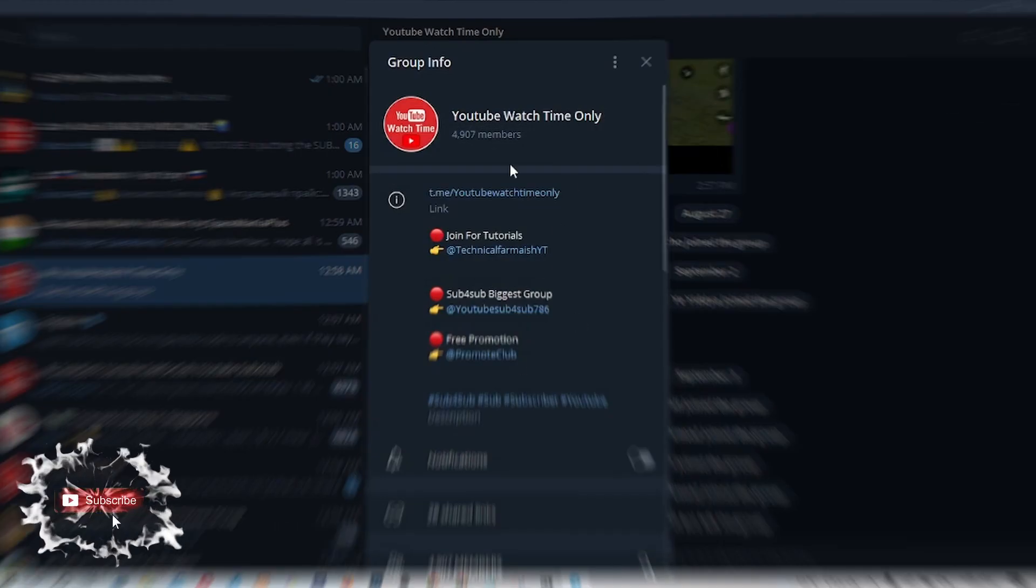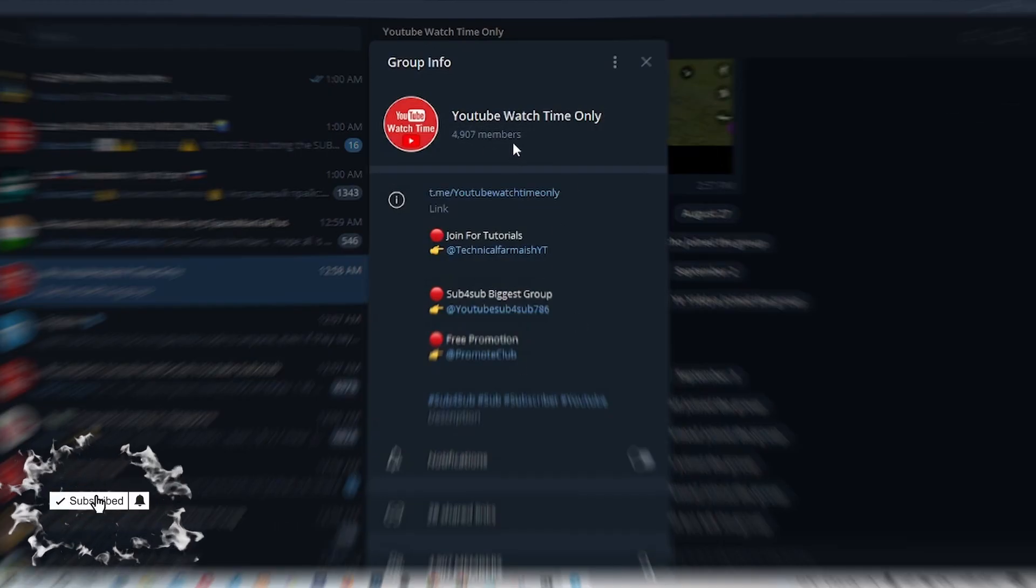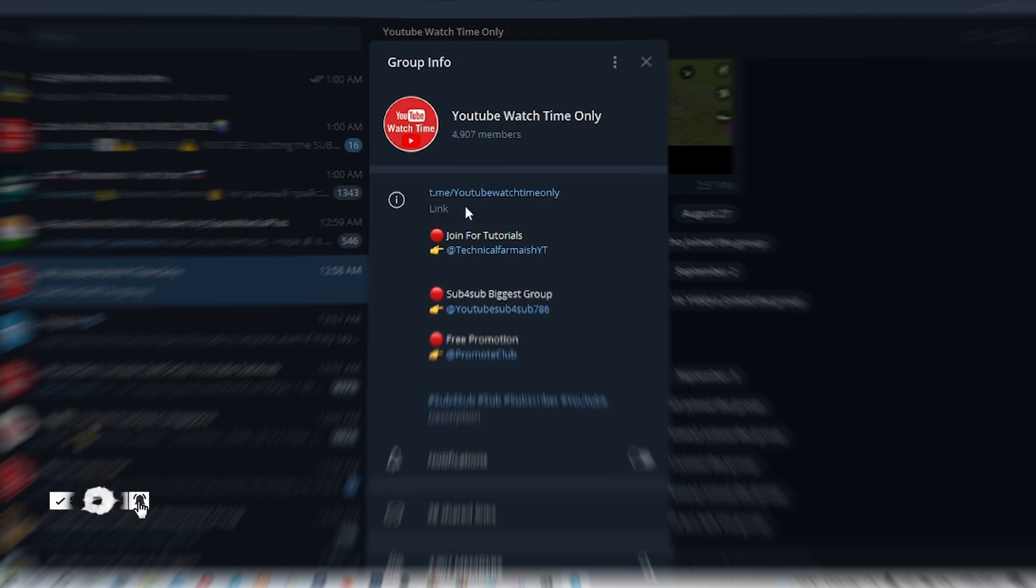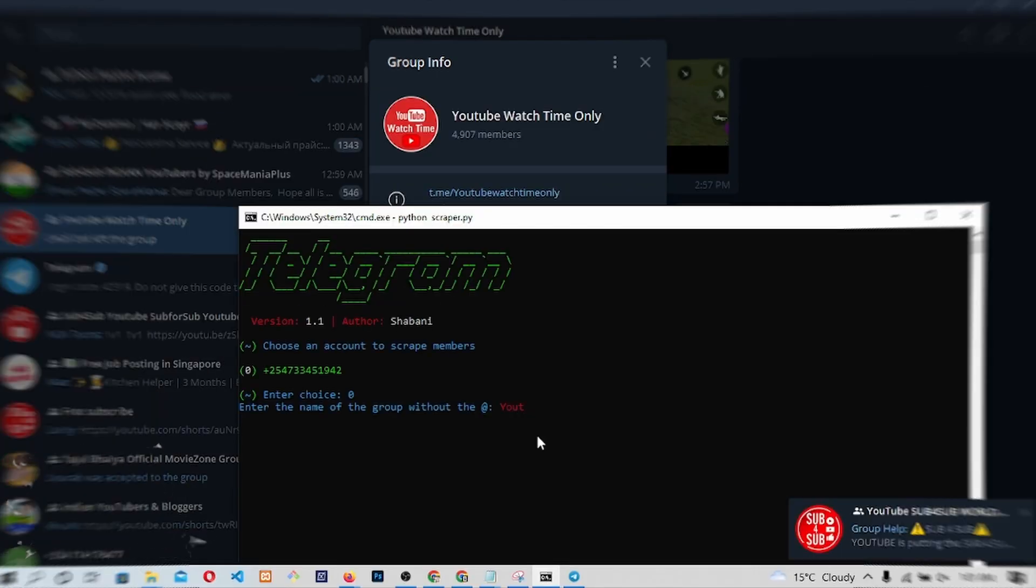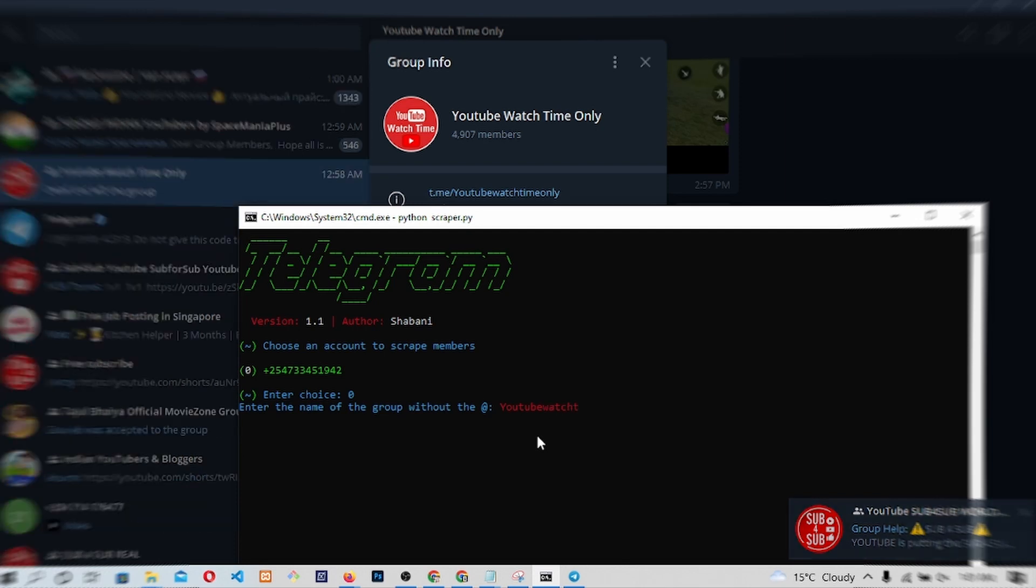This will help you get members who already have an interest in what you want to provide for them. In my case, this will be the name of the channel I want to get the members from since I produce this type of content. So, type the name of the channel you want to get members from then press Enter.